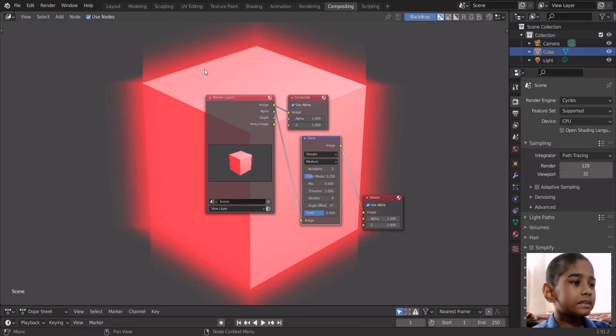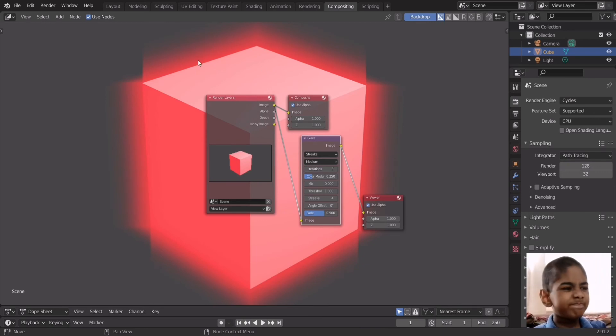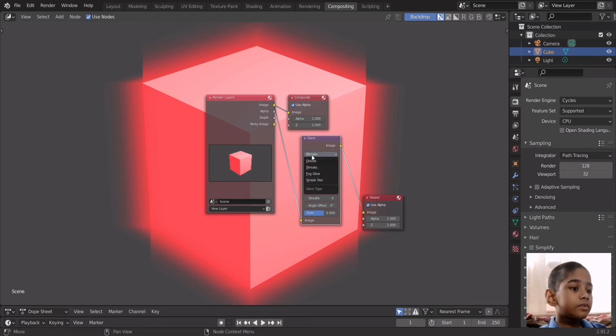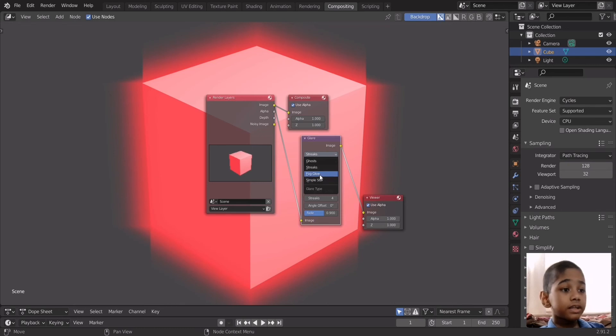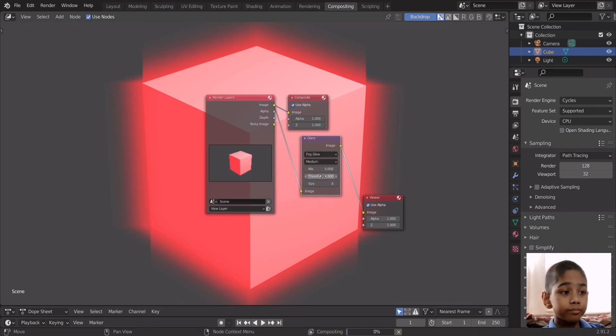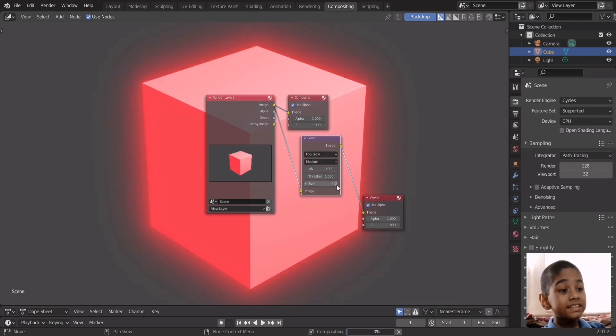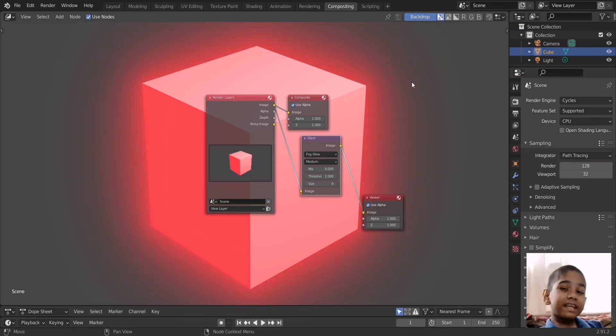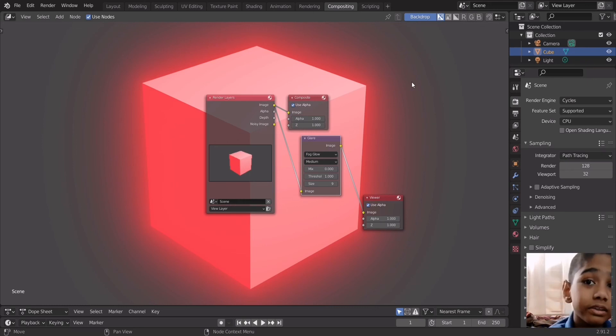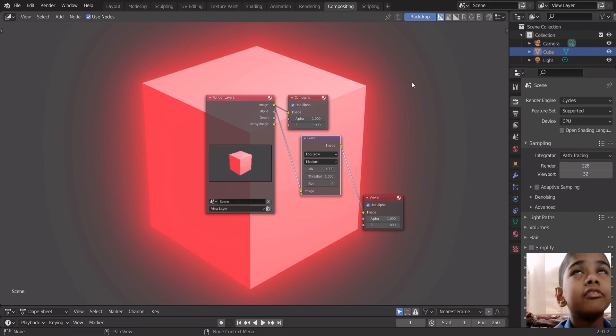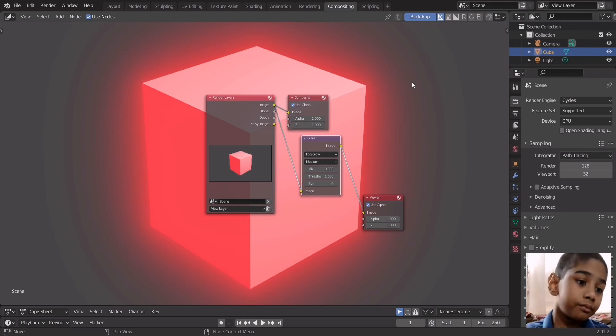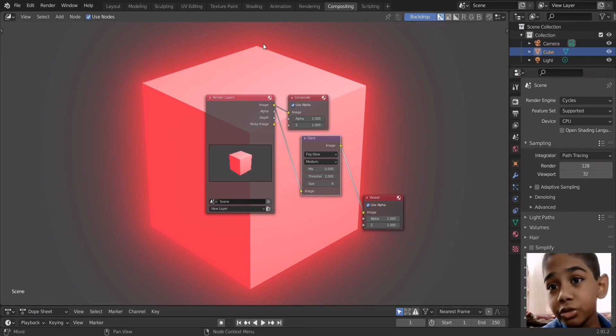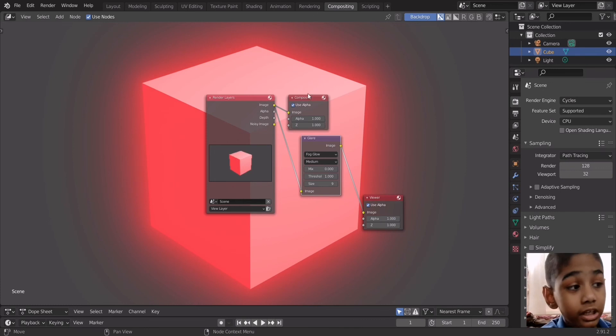For that all we have to do is click on this streaks thing over here on the glare node and click on fog glow. Now the max setting is 9, so like the max glow setting. So that is the downside to using Cycles instead of Eevee, you can't just infinitely keep expanding the strength of the emission. But you know Cycles is a photorealistic renderer, if you need glow this is how you do it.